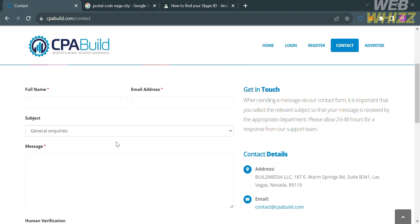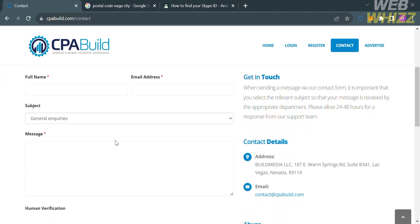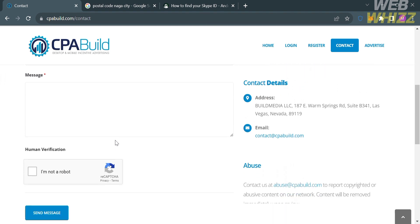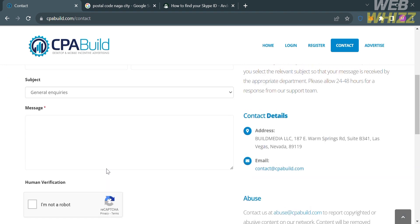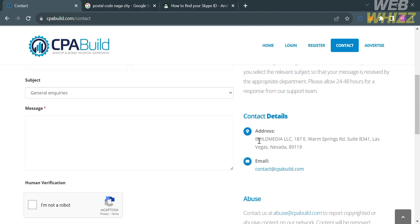...including your full name, your email address, the subject of your inquiry, and of course, your message below. And then proceed by clicking the Send Message button below. Or alternatively, you can contact them using their email address under their contact details right here.